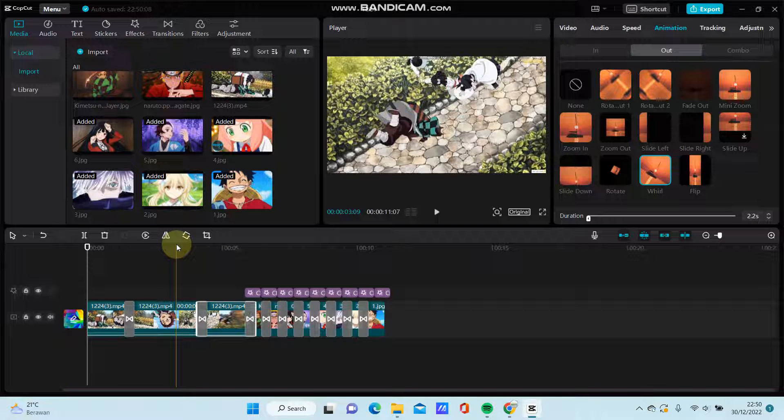Hi guys, in this video I'm going to show you how you can edit cool anime in CapCut PC.